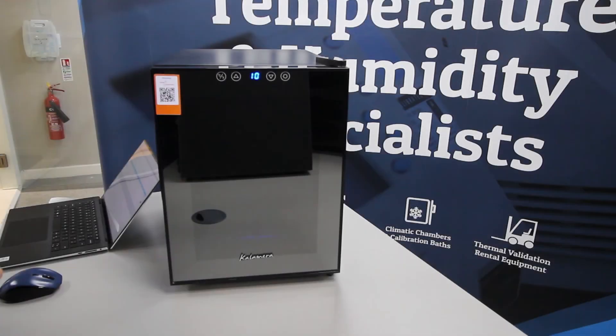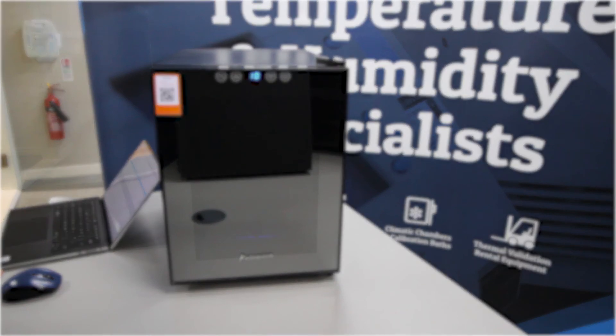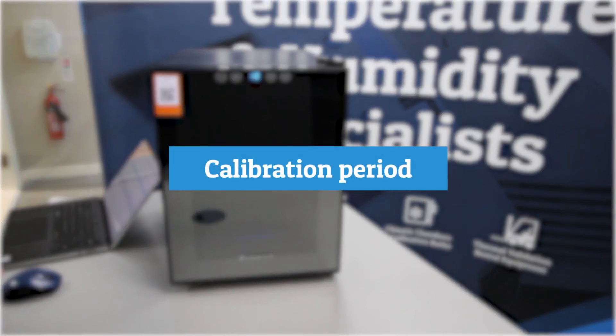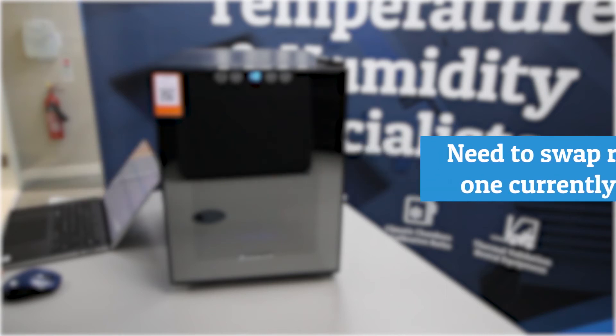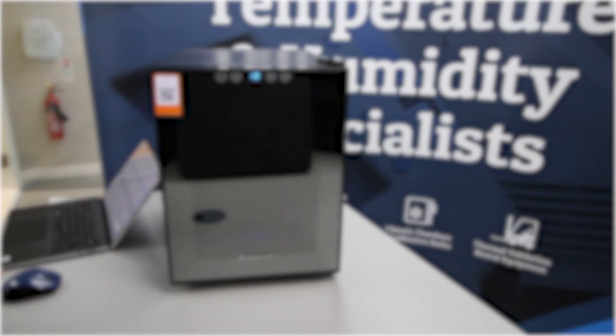We have now arrived at the time where you now need to send your loggers away for calibration. What you need to do here is swap a replacement logger with the one currently coupled to your asset tag. This is a very simple process. It can be done using the software as we have previously shown with the coupling of the logger.